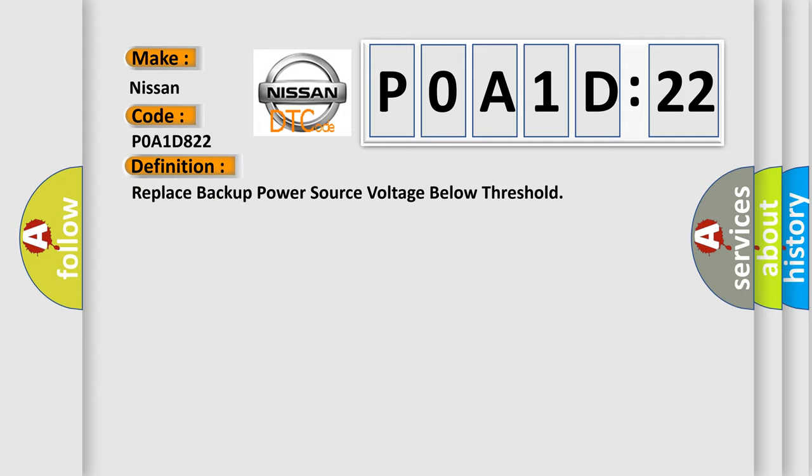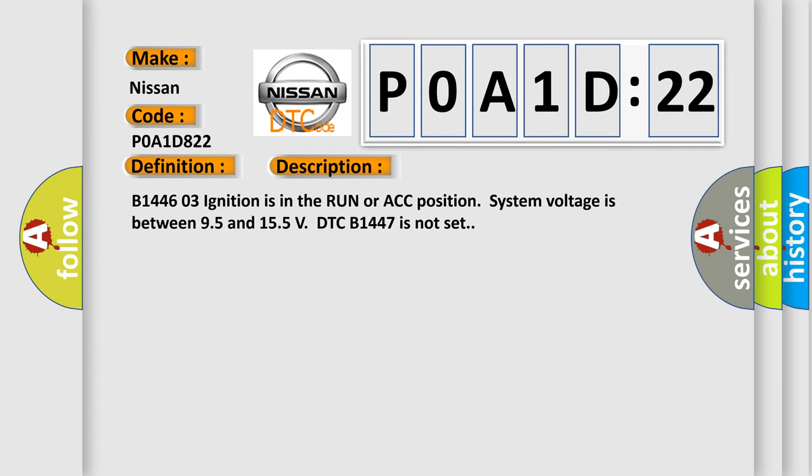And now this is a short description of this DTC code. B144603 ignition is in the RUN or ACC position, system voltage is between 9.5 and 15.5 volts, DTC B1447 is not set.